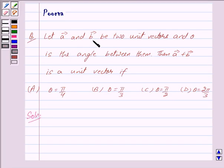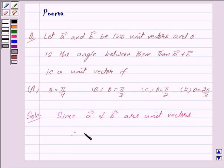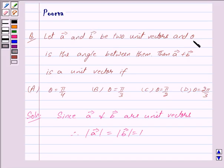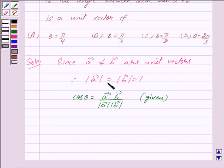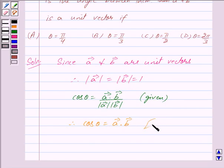We are given that vector A and vector B are unit vectors, so mod of vector A is equal to mod of vector B is equal to 1. We are also given that the angle between vector A and vector B is theta. So we have cos theta equal to vector A dot vector B divided by mod of vector A into mod of vector B. Since mod of vector A equals mod of vector B equals 1, we get cos theta equal to vector A dot vector B. We mark this as equation 1.